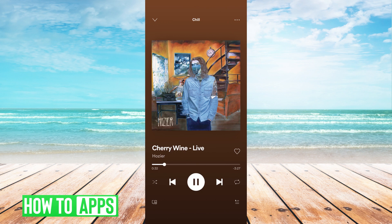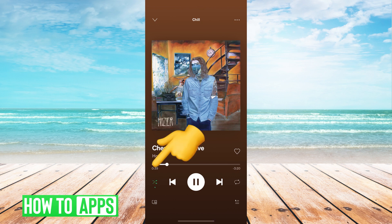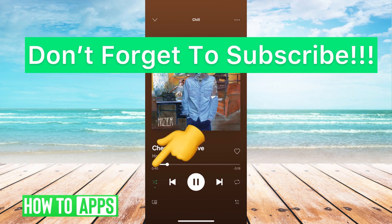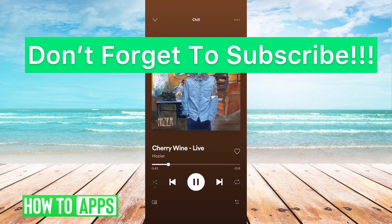That is how you turn off shuffle. You can click on the first song and it will play in order, or if you want to turn shuffle back on, just toggle the crossing arrows back on and your playlist will be shuffled. If you guys have any questions, let us know in the comments below. Don't forget to like and subscribe.